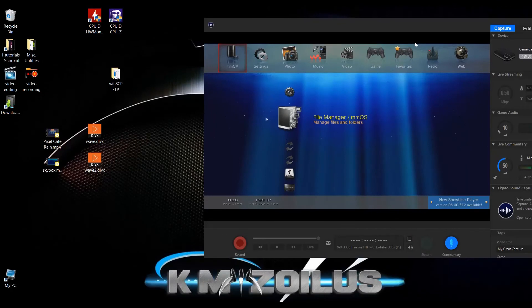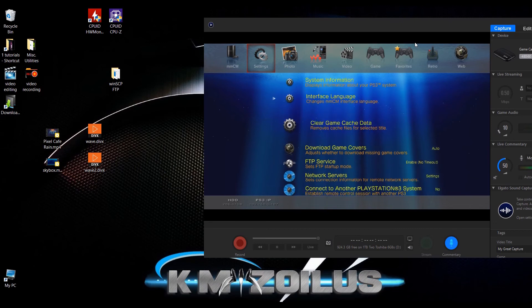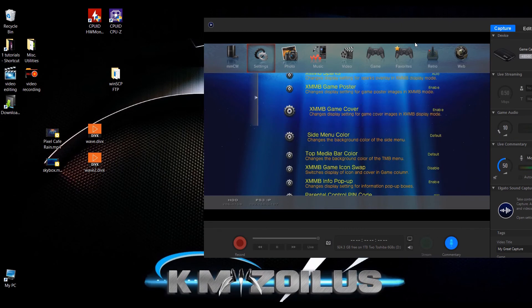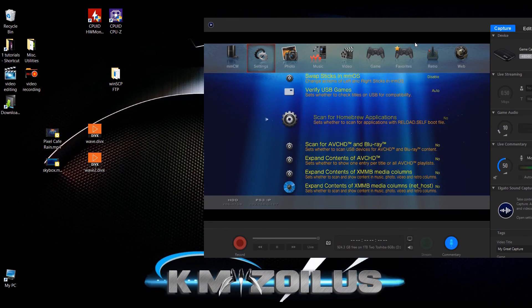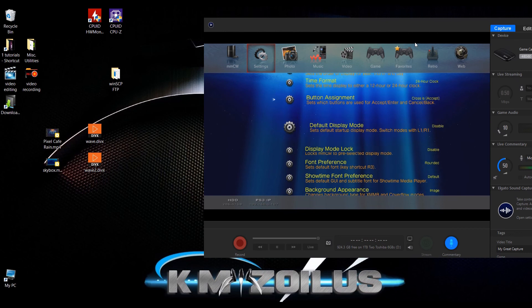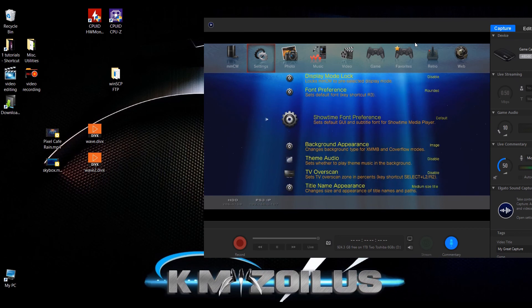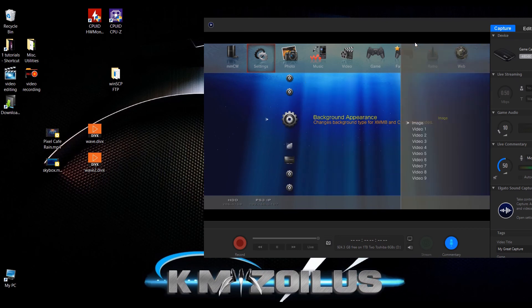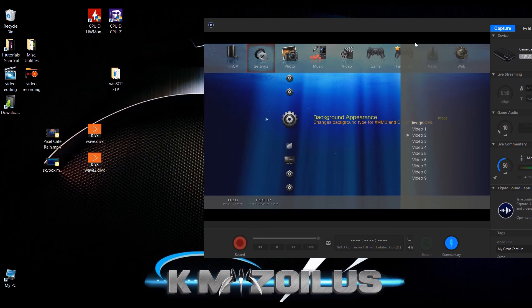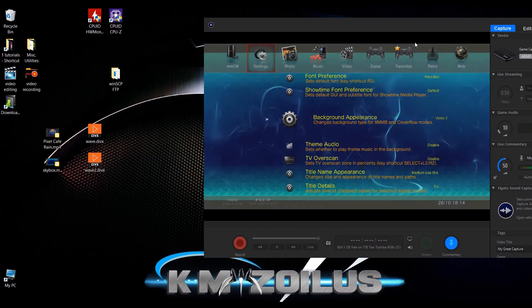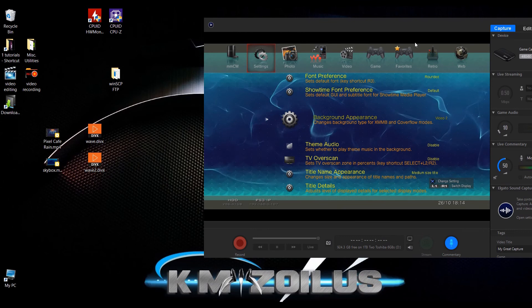When you're at Multi-Man go to the second column, the settings column, and you're going to scroll down about halfway to where it says background appearance. Let's start off with video number two which is the smoky wave one, the wave2.divx one. Let's go ahead and select that and there we go, so this is now your background.